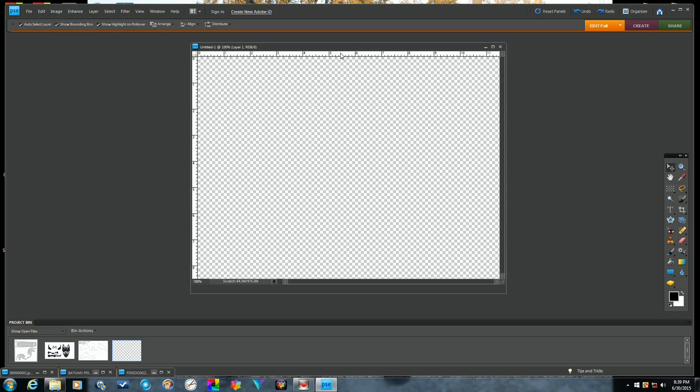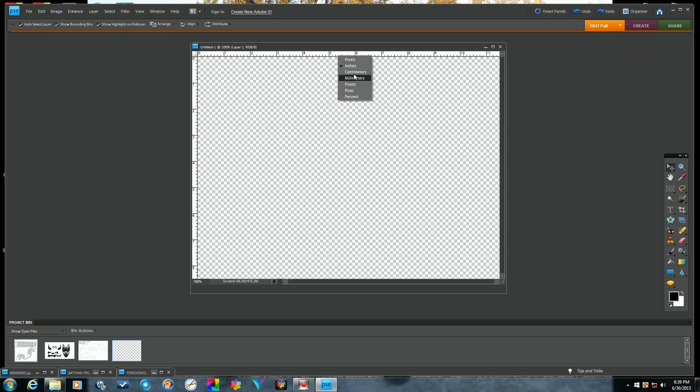Now if you right-click on it, up here on the actual measurement line, then you'll get a drop-down window that'll give you different options: inches, centimeters, millimeters. I generally work in inches.